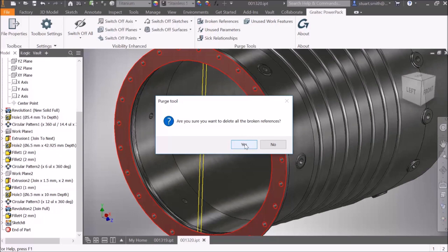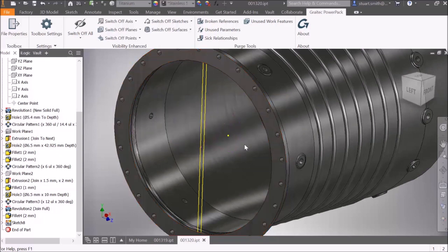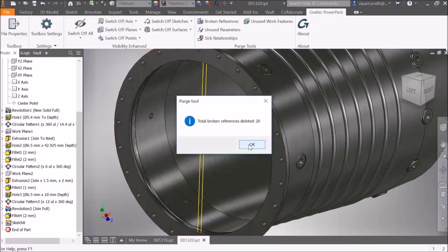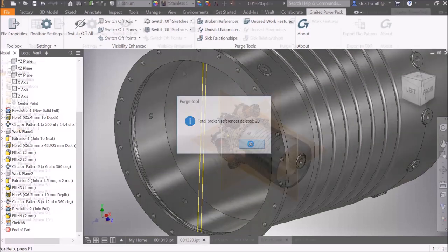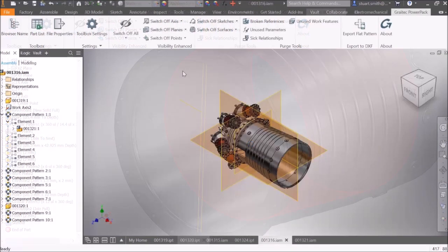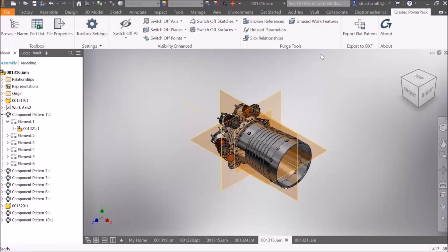Selecting broken references will delete all broken references from all sketches within a part, again giving feedback on the total number of references removed.